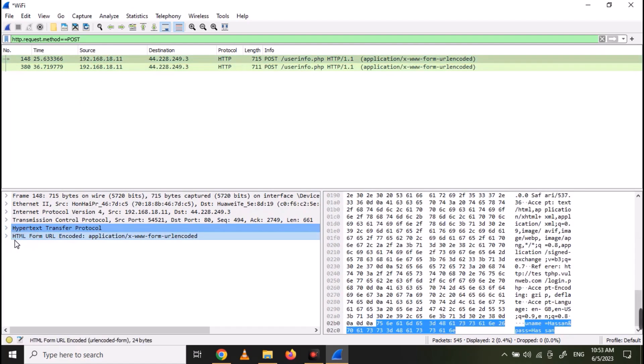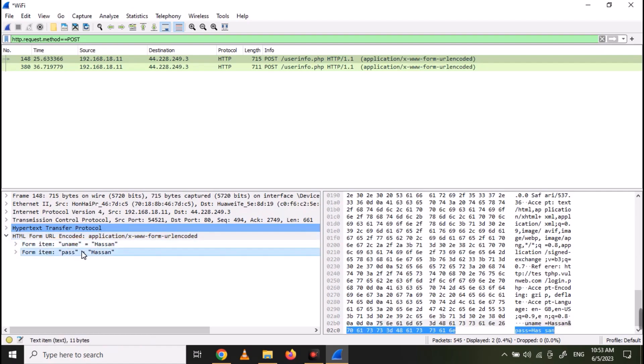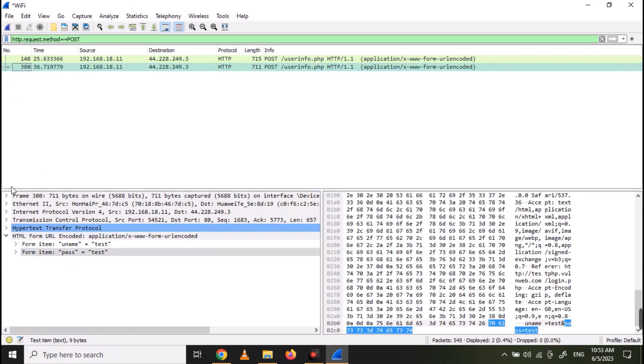Now to see the request details, click on the HTML form URL encoded data. And you can see the username and the password we entered in the form. Similarly you can click on the second packet and see the data.